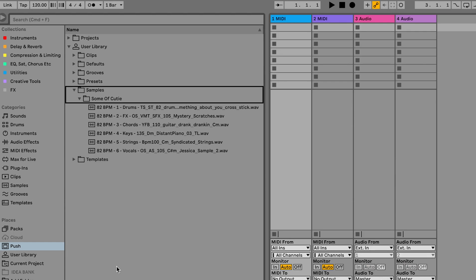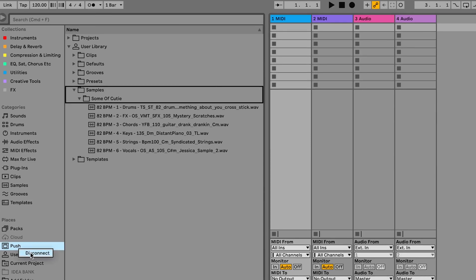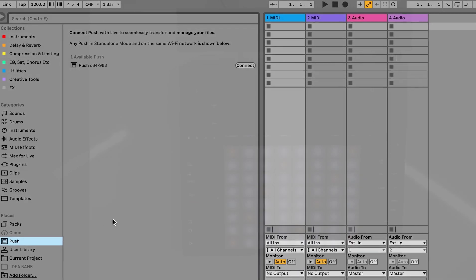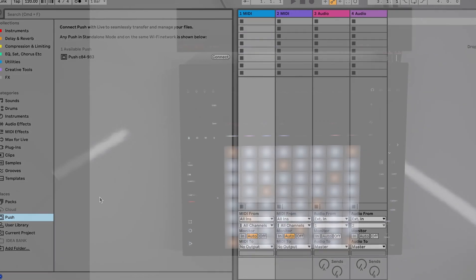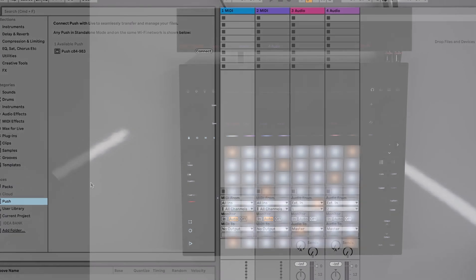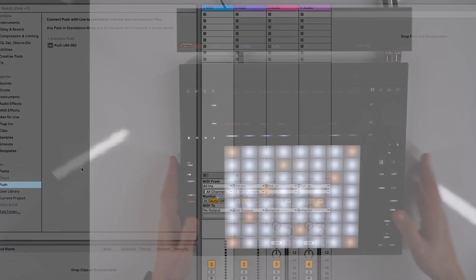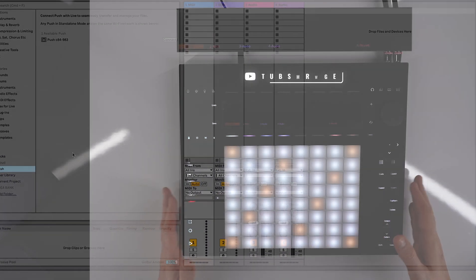That's now completed, so we can disconnect from our computer. Right-click on Push and click Disconnect. Now within Push, those files are stored on the device.